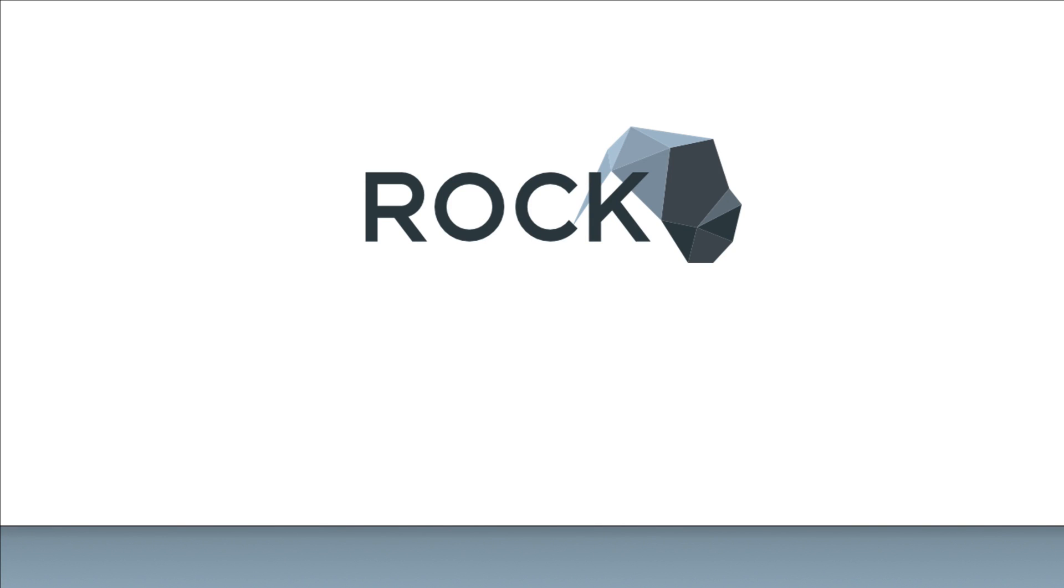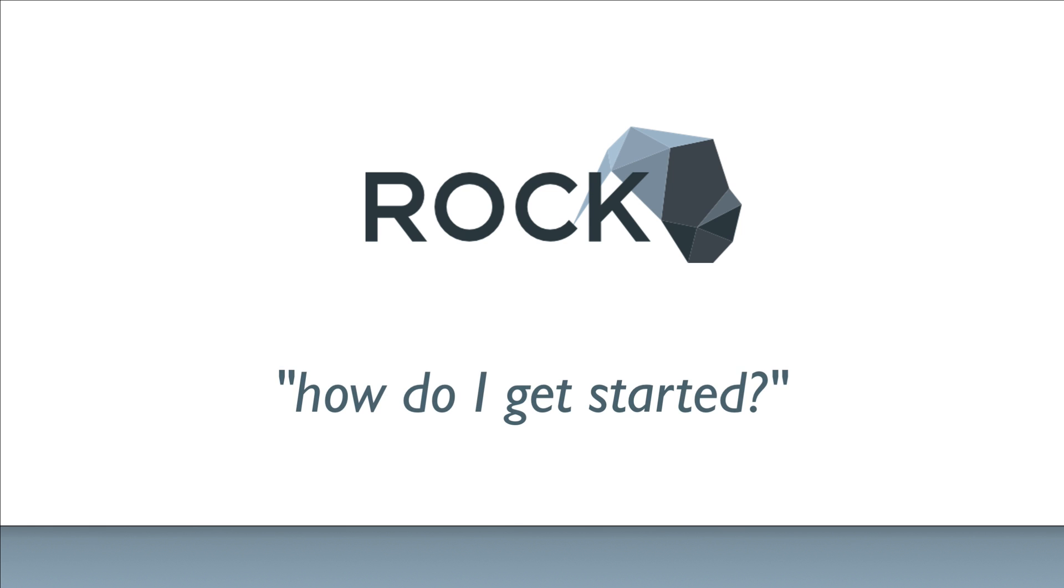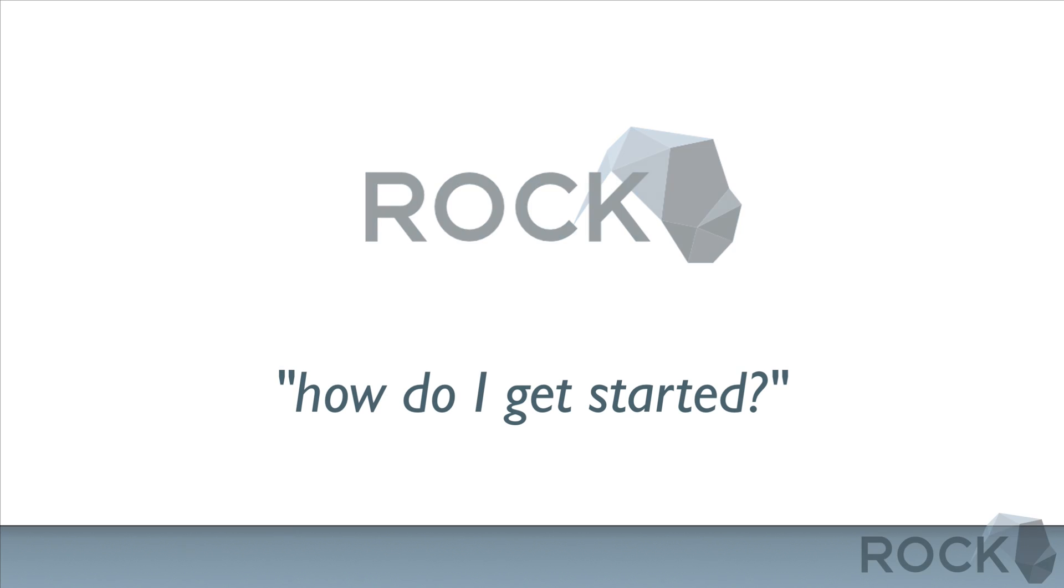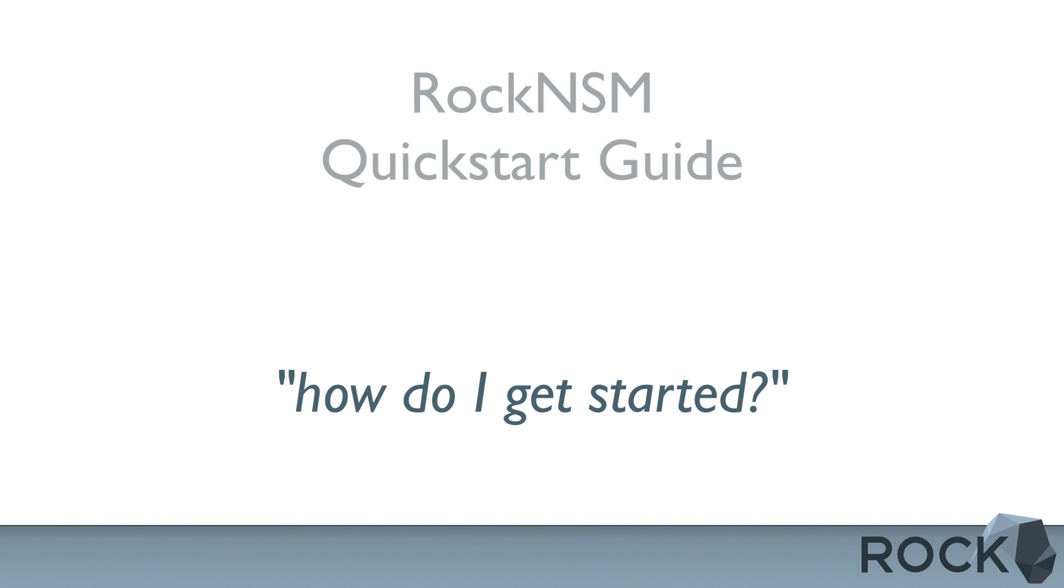One of the most consistent questions we get with ROC NSM is what's the quickest and easiest way to get ROC up and running with live data? So we're doing a three-part series, the ROC NSM Quick Start Guide.